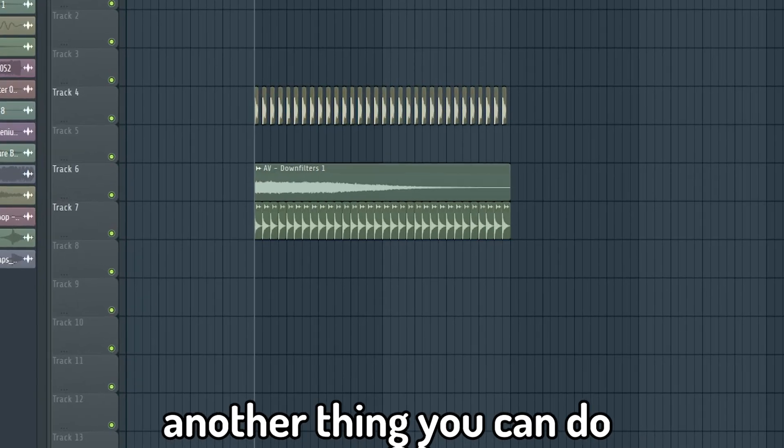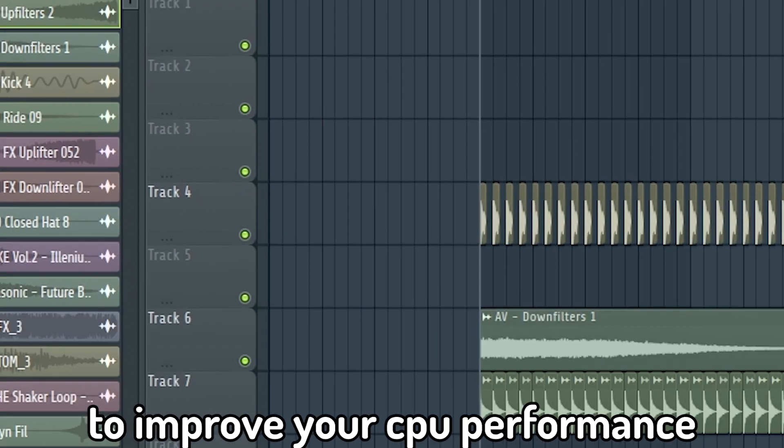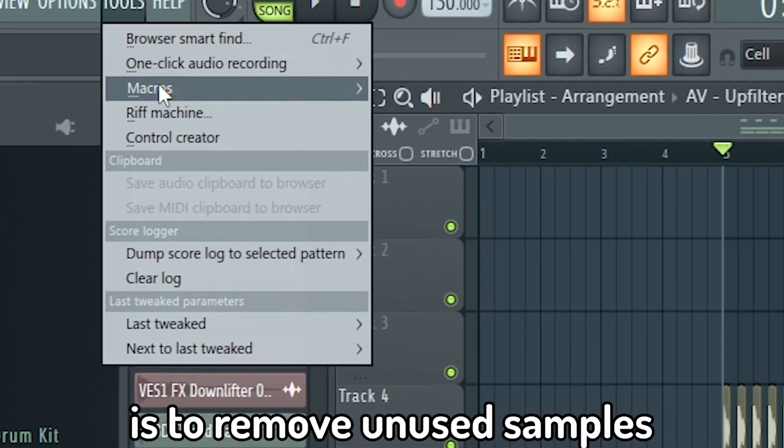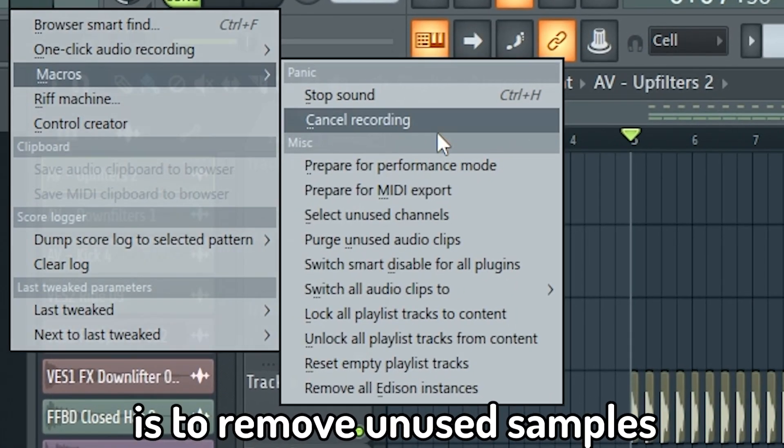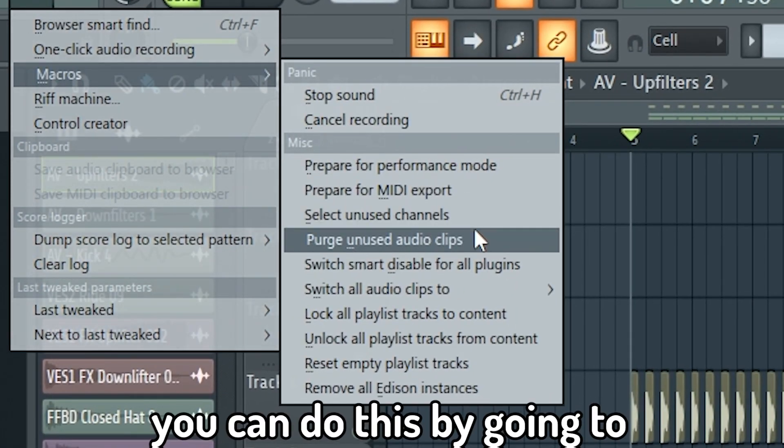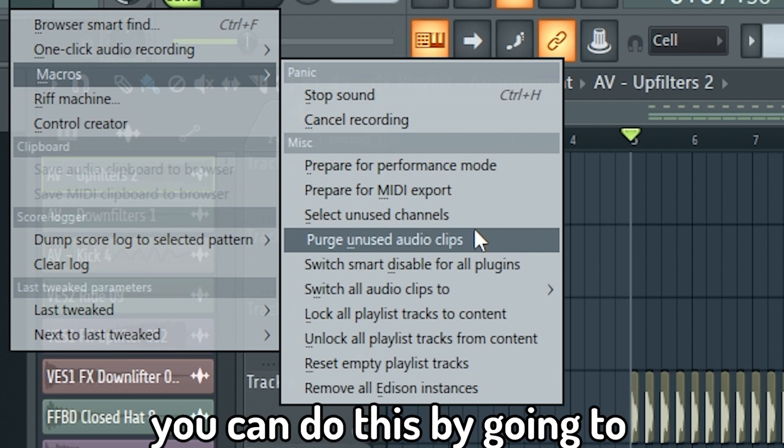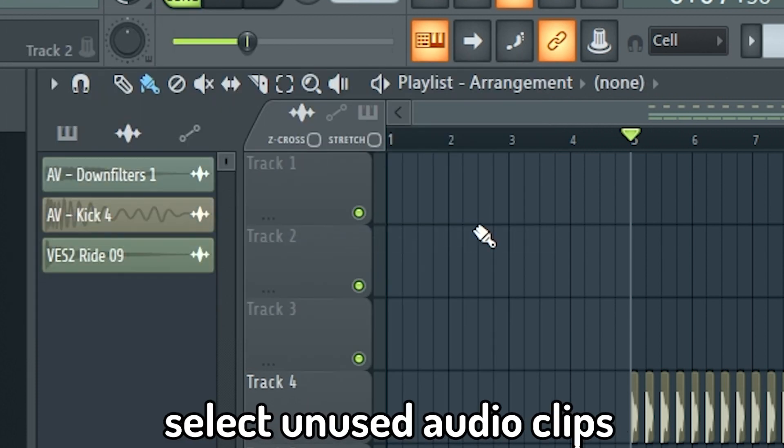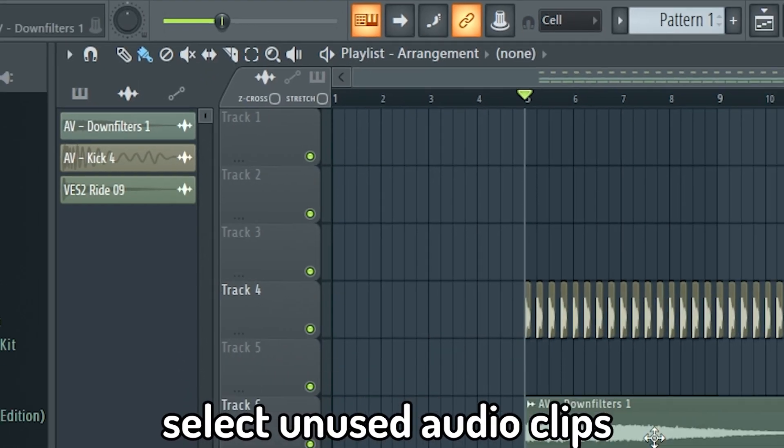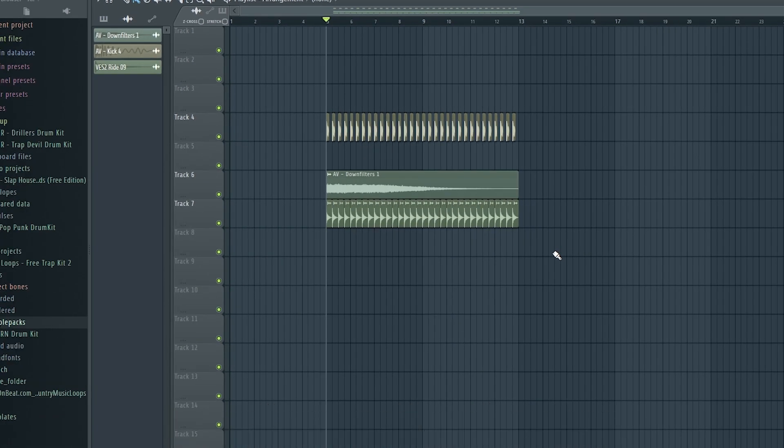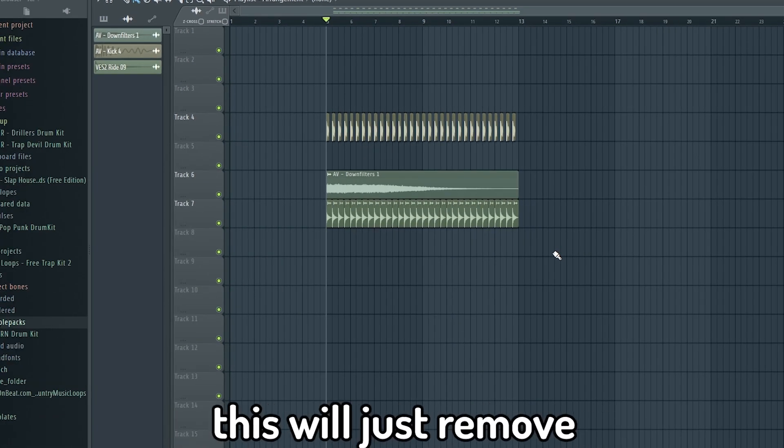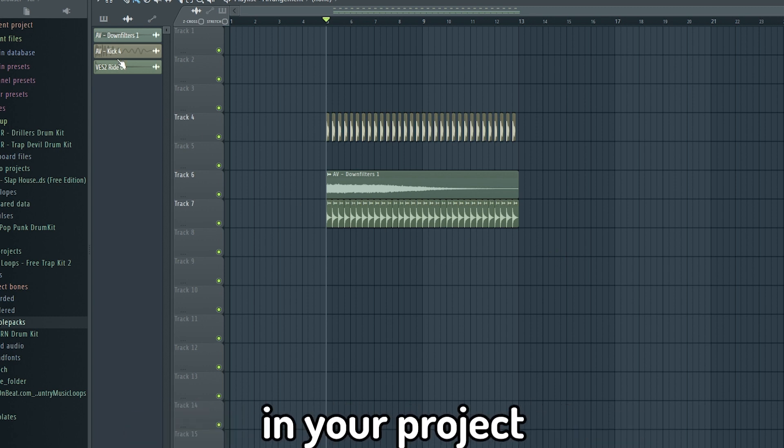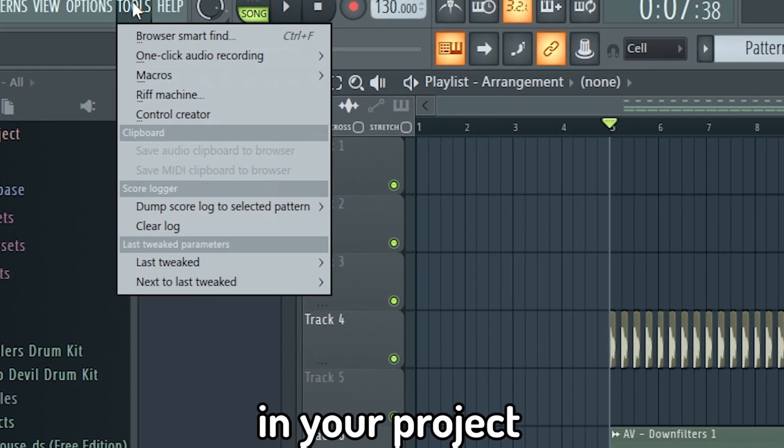Another thing you can do to improve your CPU performance is to remove unused samples. You can do this by going to Tools, Macros, select unused audio clips. This will just remove all the samples you didn't use in your project.